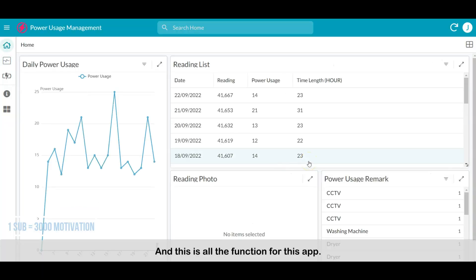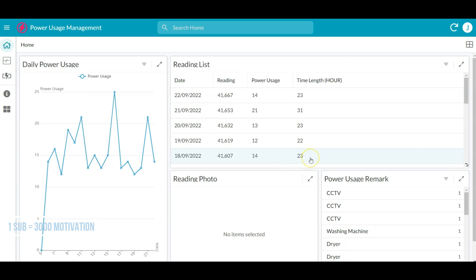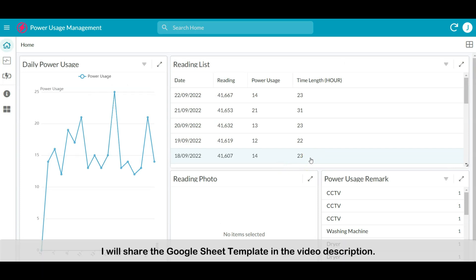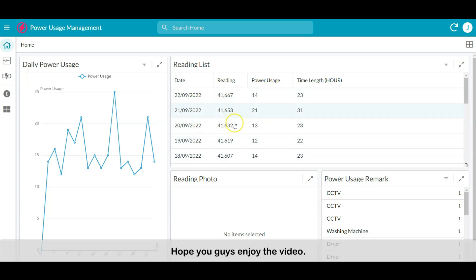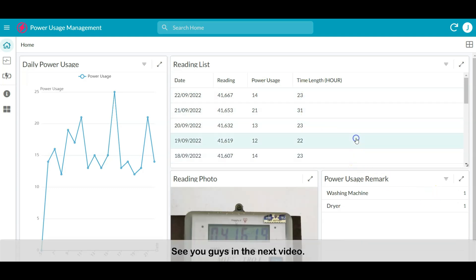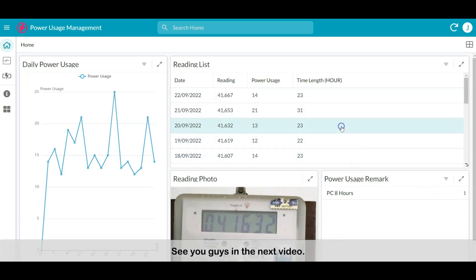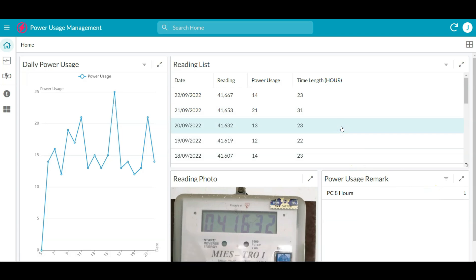This is all the functionality for this app. We will end here today. I will share the Google Sheet template in the video description. Hope you guys enjoy the video. See you guys in the next video. Bye.